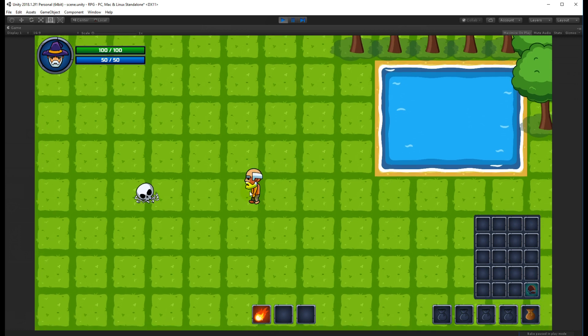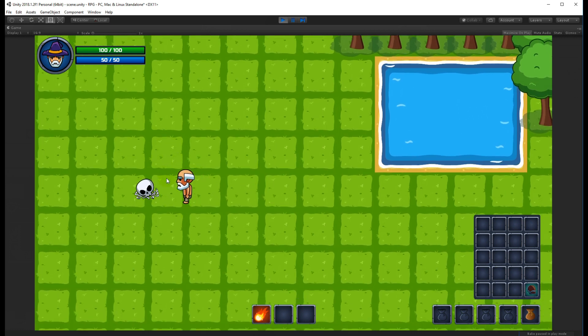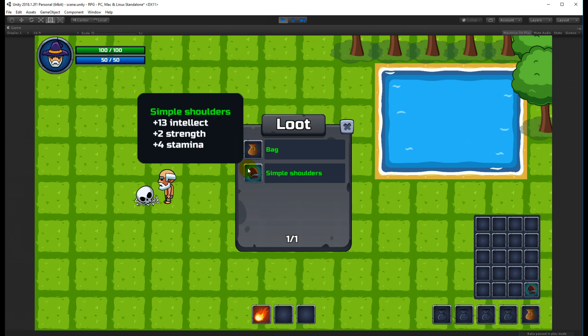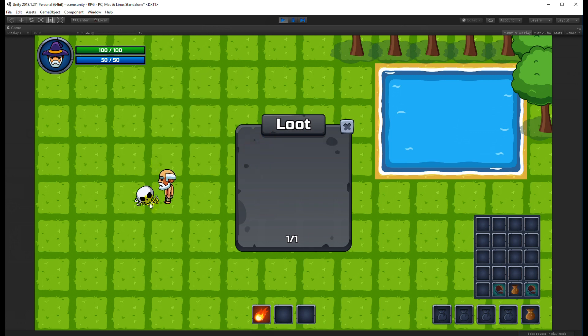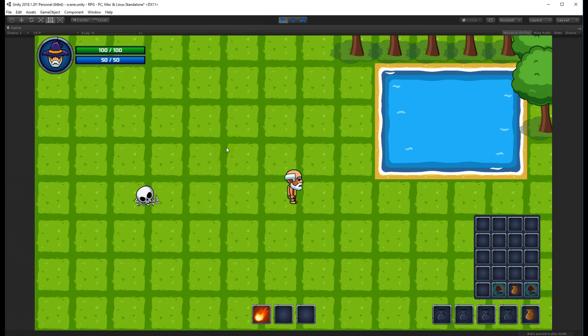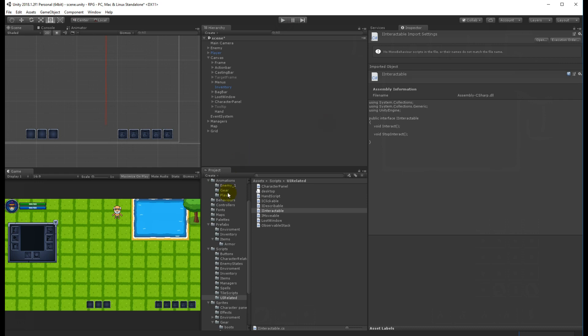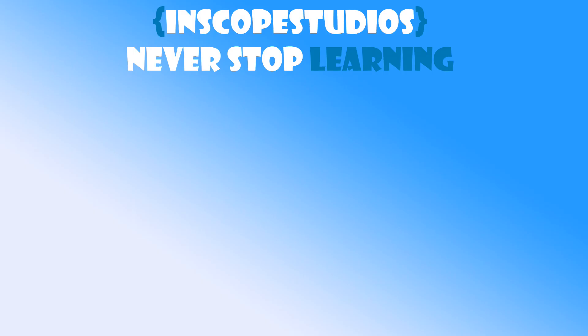Now I can only loot enemies I'm close enough to. Later we'll need to handle cases like killing multiple enemies on top of each other - once an enemy is looted it shouldn't be interactable anymore so we can loot the next one. We'll look at that when we have more enemies. In the next video I'll add a chest to interact with and then create some bank storage. Thanks for watching - In Scope Studios is a community-funded page, so please consider the support link on screen.